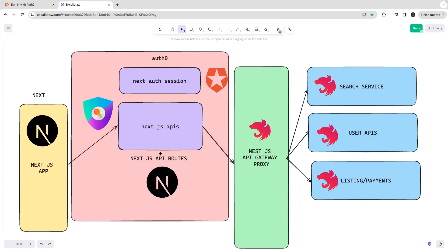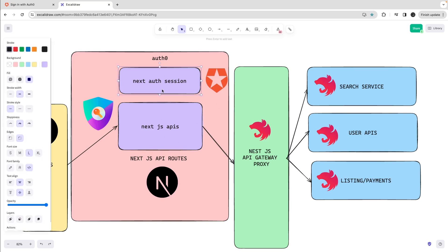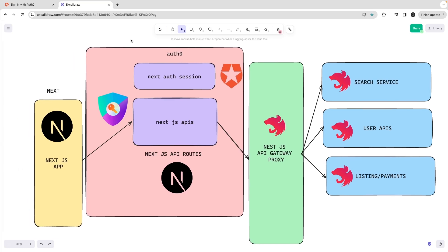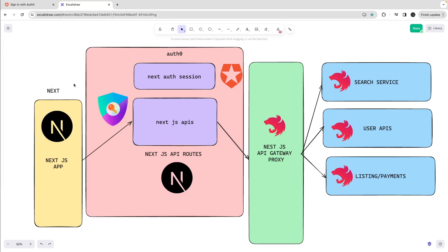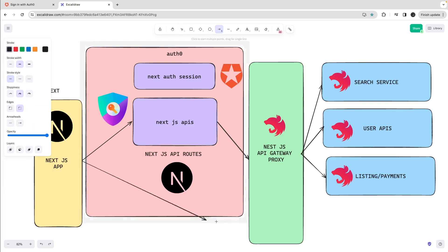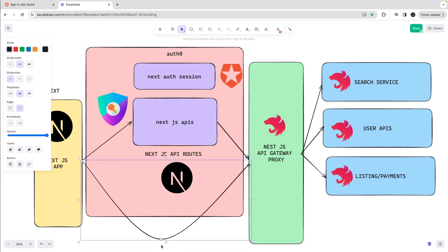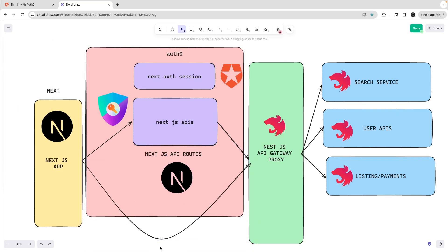So there are two options you have. Once you have the session details, either you can talk to the API gateway directly because now you have a client-side token in the cookies. With the help of cookies in the components and server pages, you can actually talk to the Nest.js API interface.